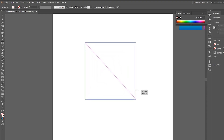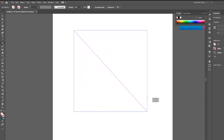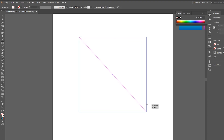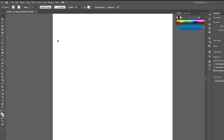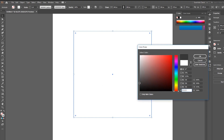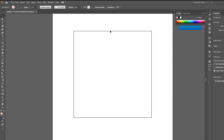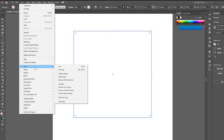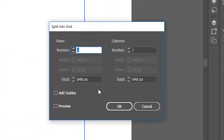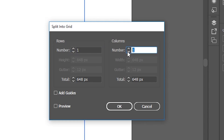Hold Alt and Shift and design a square like that. Make sure to choose a black stroke. Select our shape and go to Object, Path, and Split Into Grid. Go to Columns and choose 10, then click OK.